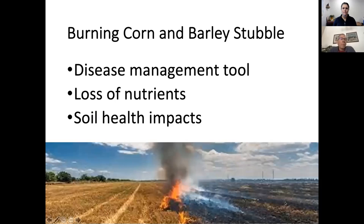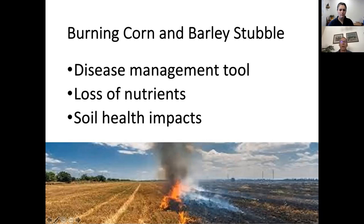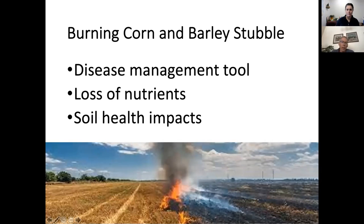From a Wyoming standpoint, it's mostly going to be burning corn and barley stubble in those production scenarios. I'm going to cover some of the diseases that may be found in those cropping situations and talk about whether this is a good disease management tool, and then Caitlin will talk about potential loss of nutrients and how burning impacts soil health long term.